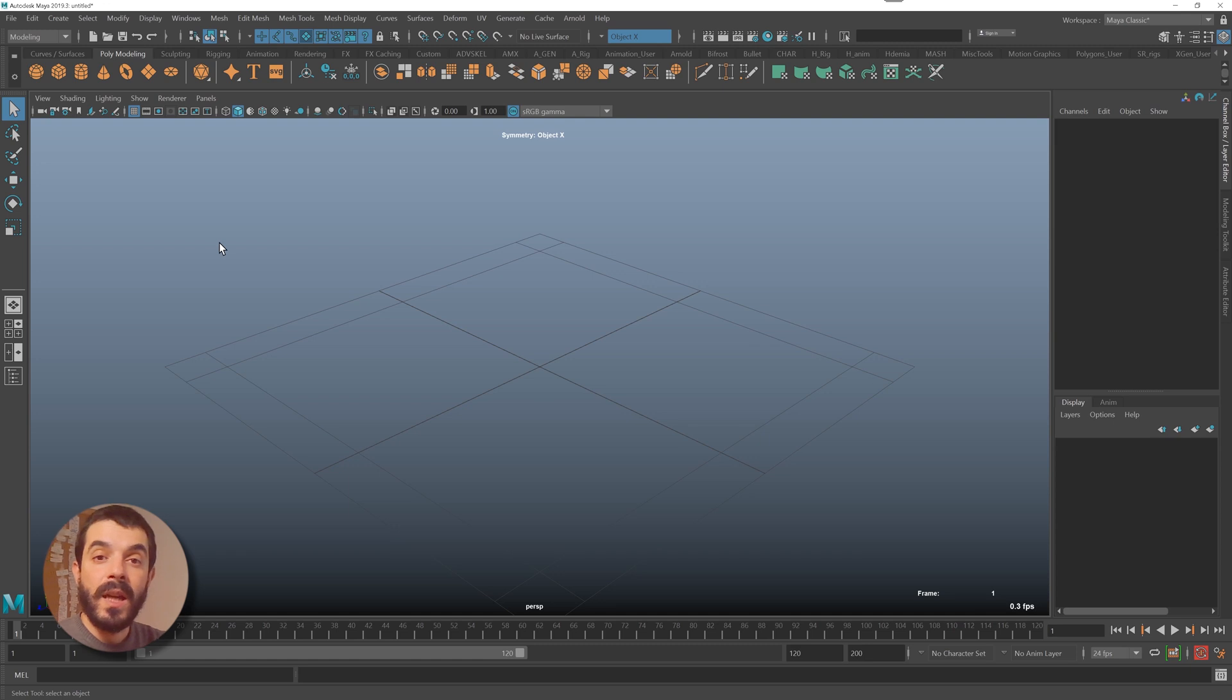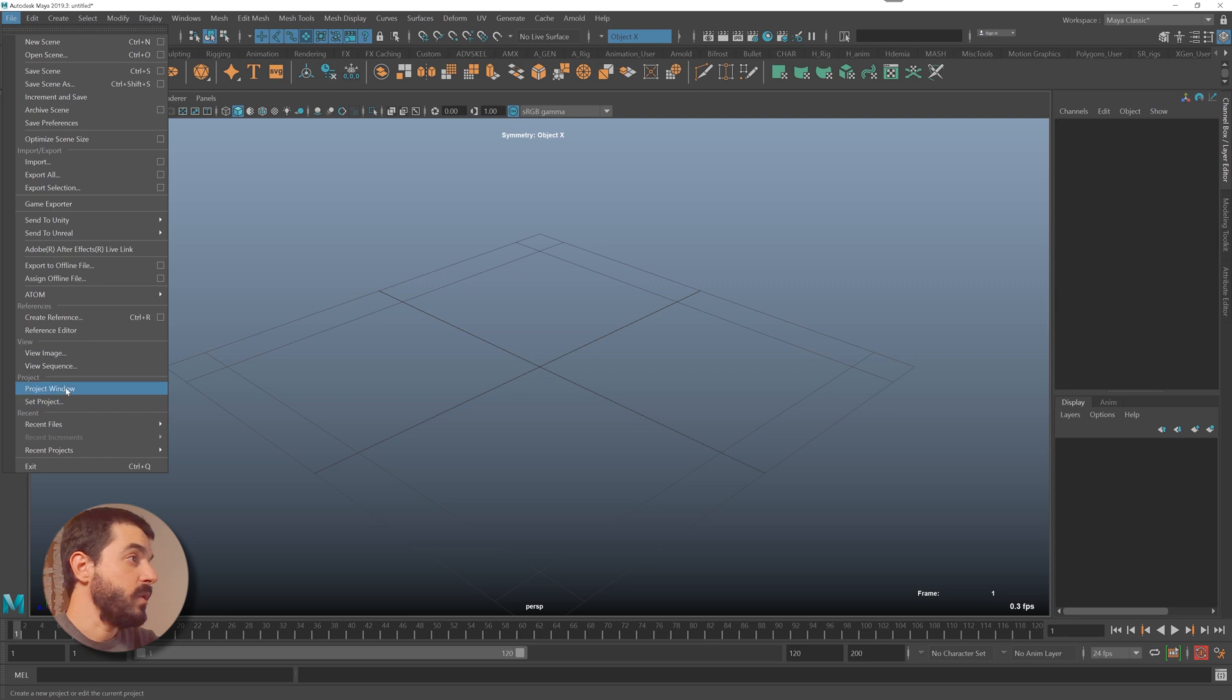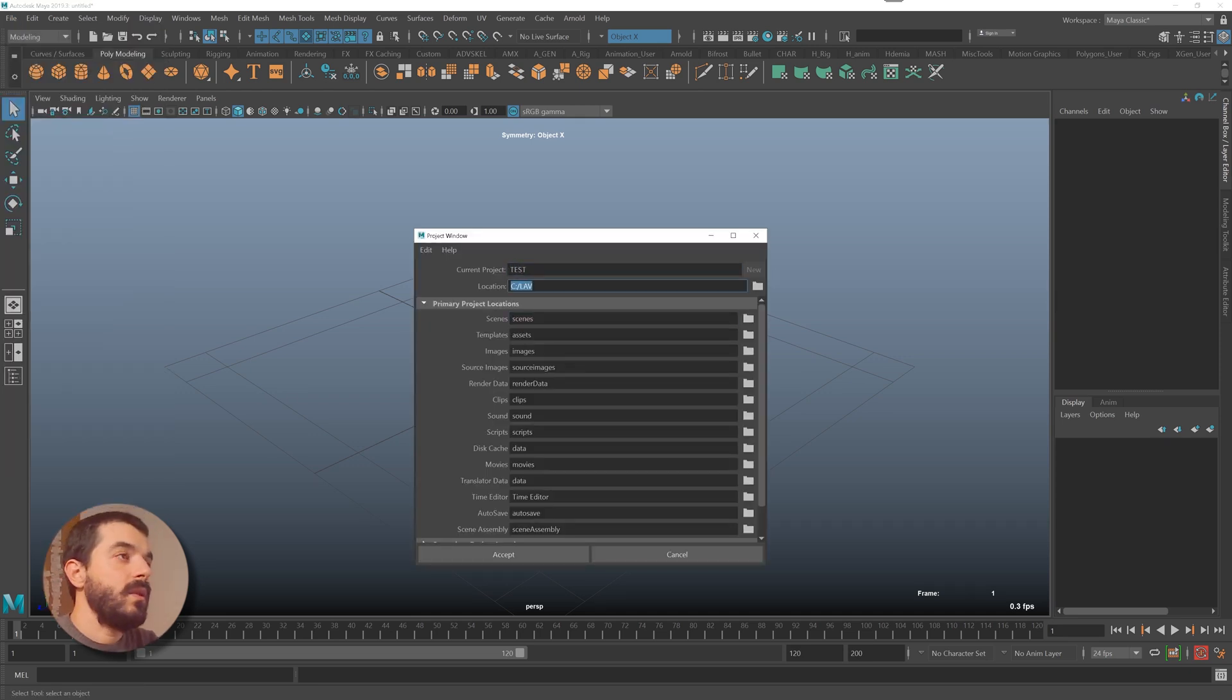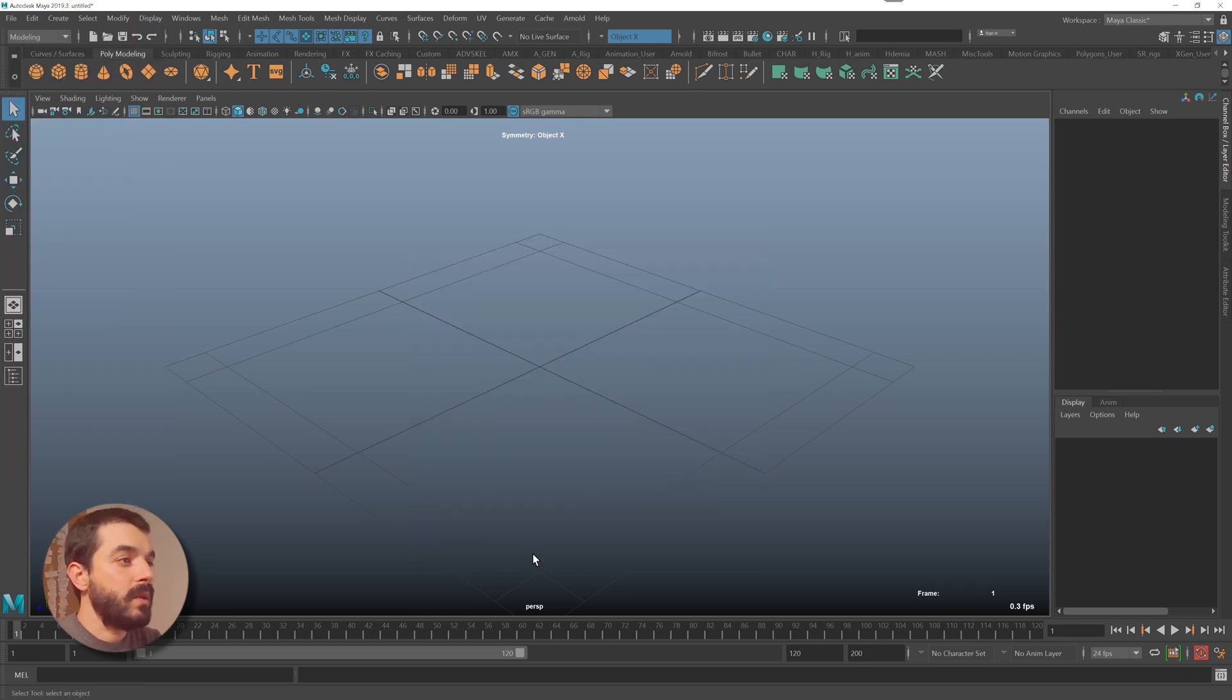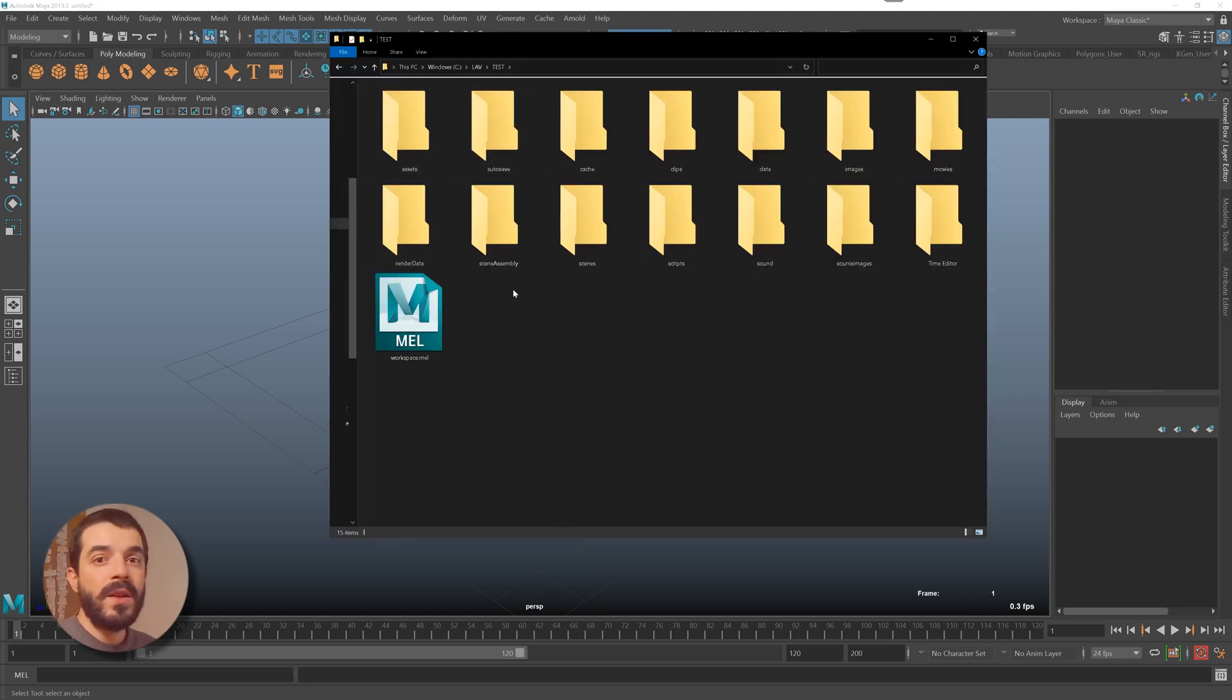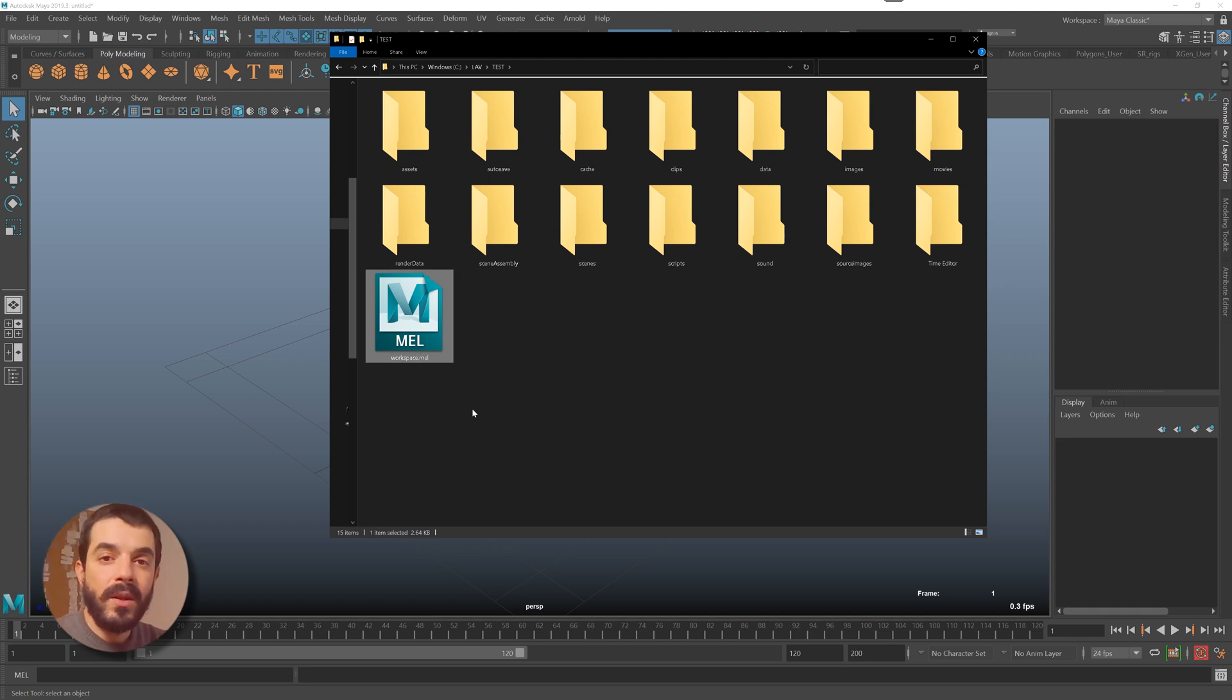The very first thing you should do when you start working in Maya is to create a new project or set one if you already have it. To create a new project, you go File > Project Window. I will call this one Test. I click on Accept, and if we go check the path of the project, we see that we have a bunch of folders with a file named workspace.mel. If you see workspace.mel, it means you're looking into a Maya project.